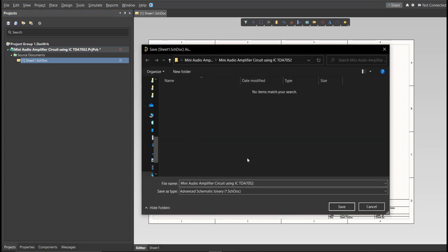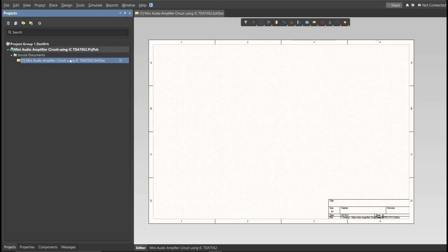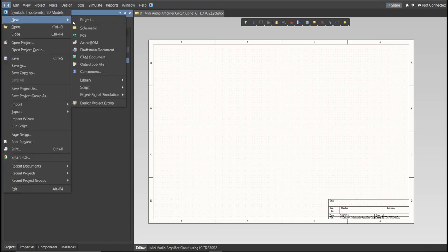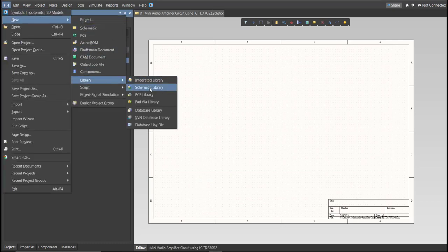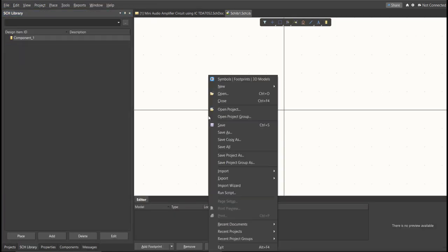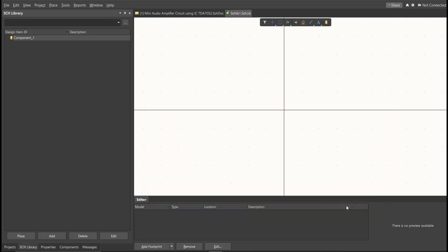Next, we're going to create a library. Click on File, New, Library, then Schematic Library. Save again this one.